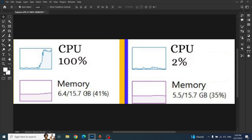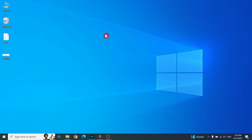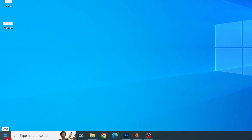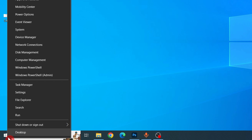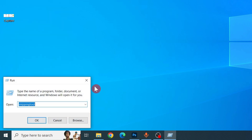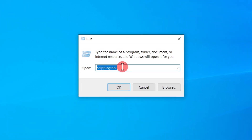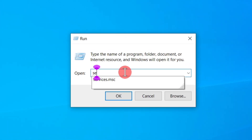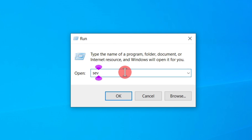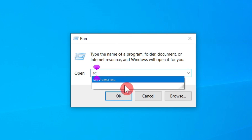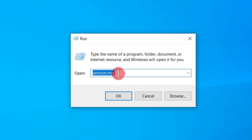The first step is to go to the Start menu and right-click so you can find the Run command. In the Run command, type services.msc and then click OK.